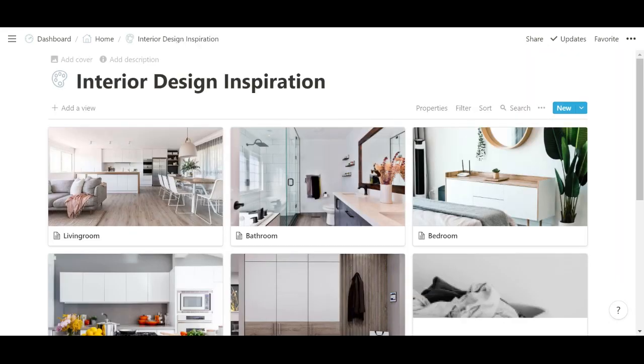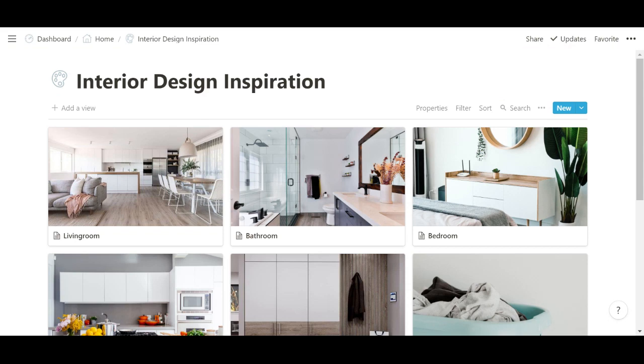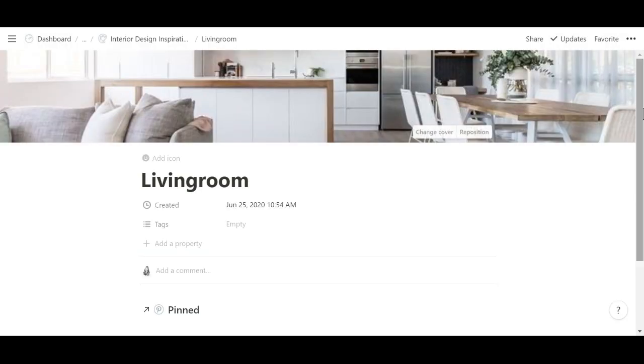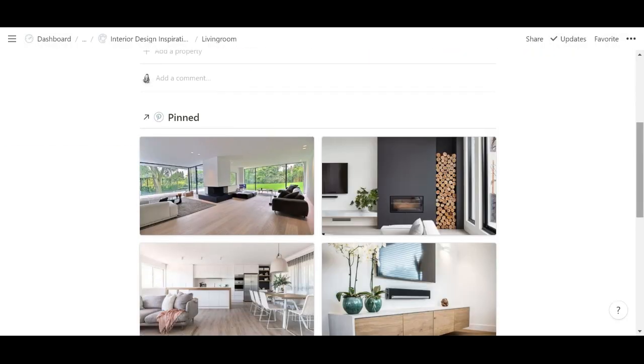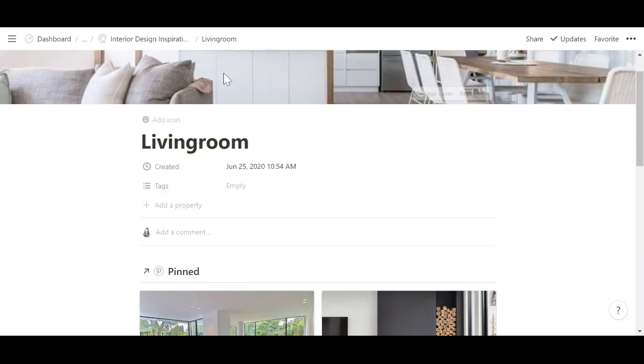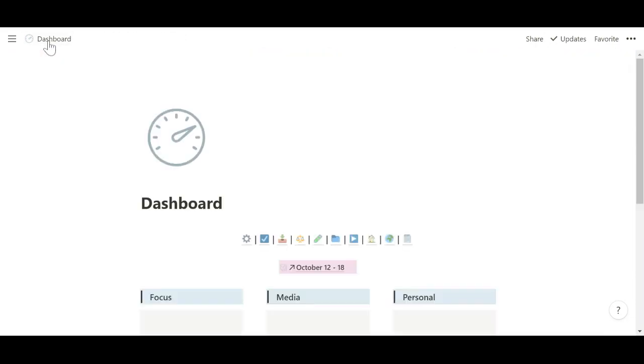And then I have this home section, which is really super random. This is, for example, my interior design inspiration. When I open this up, I have a few of my pinned database. I just throw some pretty pictures that I like.